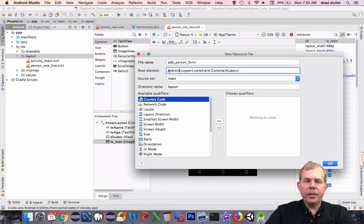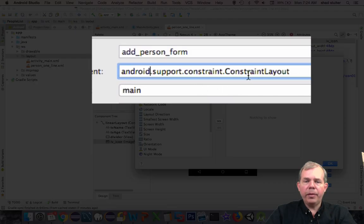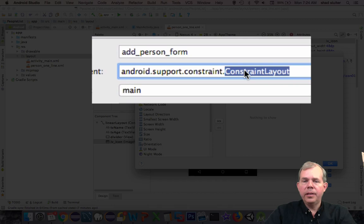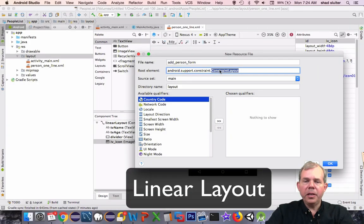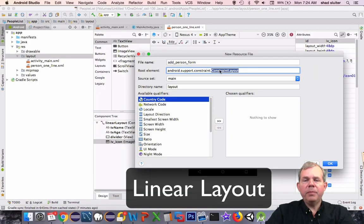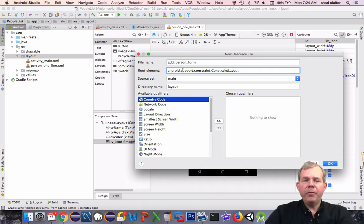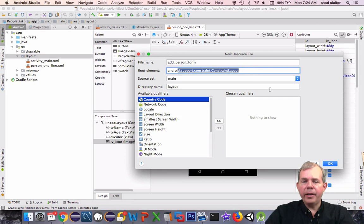You notice here that the type of layout is set to constraint. Normally I would change this to linear layout and then move on. But many times I forget. I'm going to show you if you forget to change this, you can modify it at a later time. Let's leave it alone for right now. Click OK.